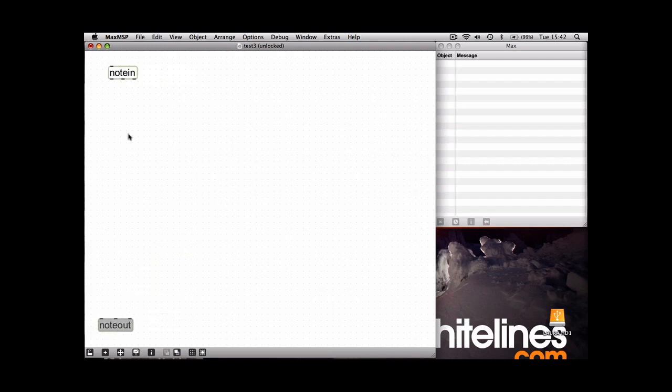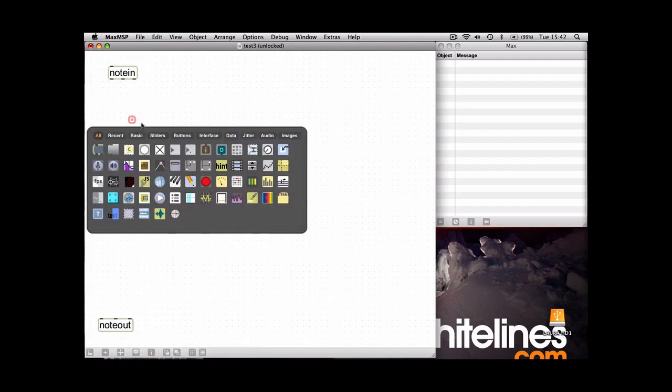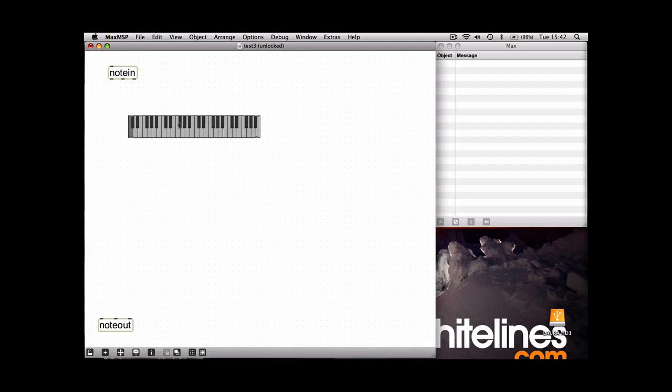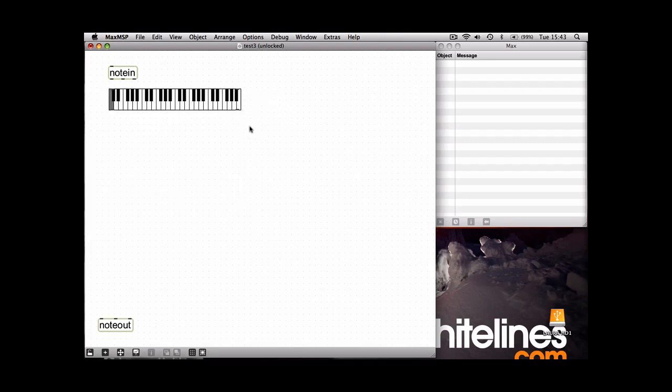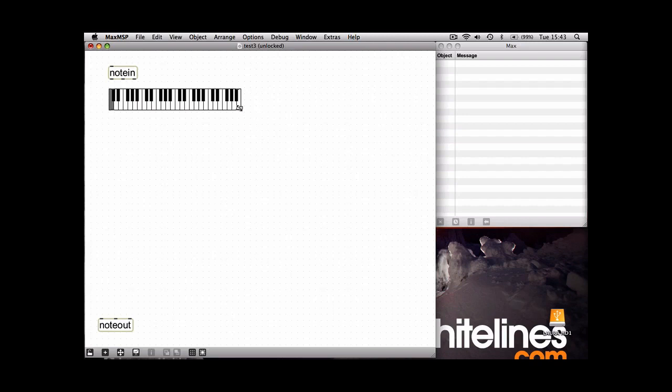So I'm going to show you another object now which is the K slider. This just represents your keyboard and again you can see it's got a number of inputs and outputs.